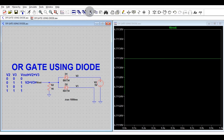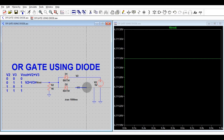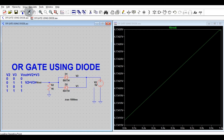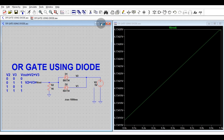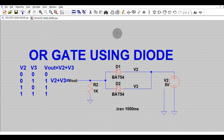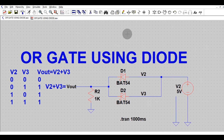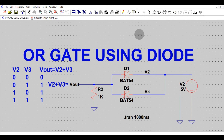Let's verify the fourth scenario: when both V2 and V3 are connected to 5 volts. V2 and V3 are tied together and connected to 5 volts. Running the simulation, if V2 is 5 volts and V3 is 5 volts, the output is 4.7 volts — again close to 5 volts.